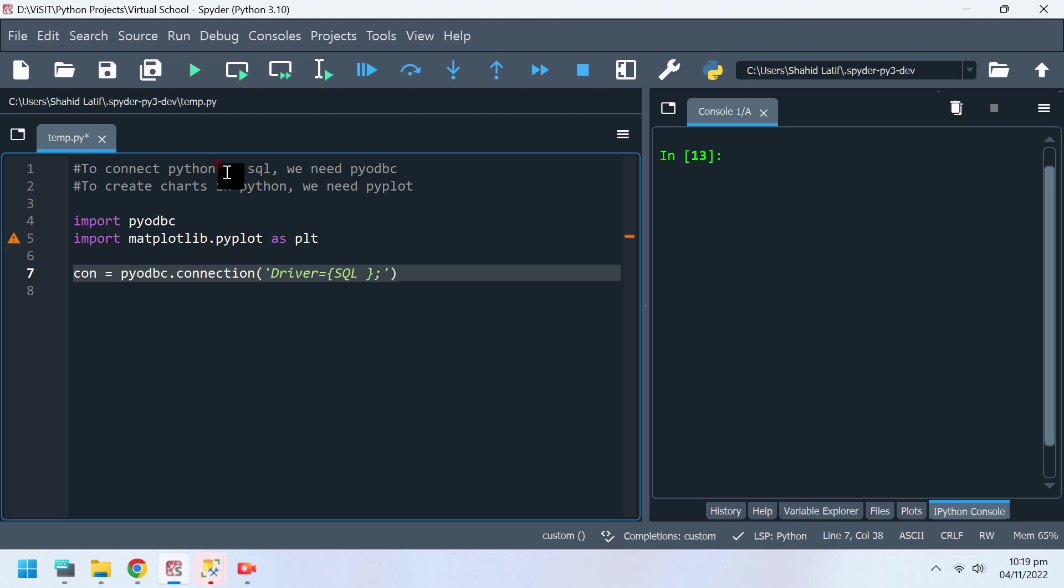For driver, use SQL Server. Don't give any space before or after equal sign.